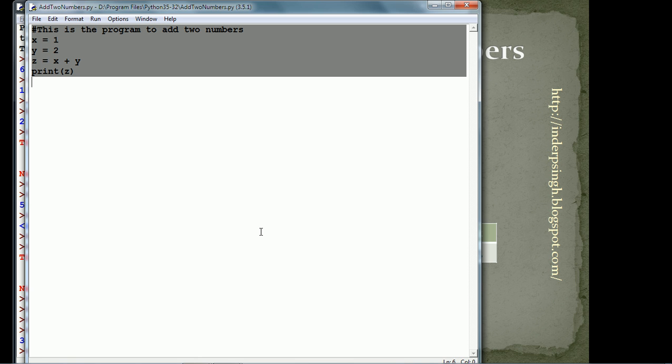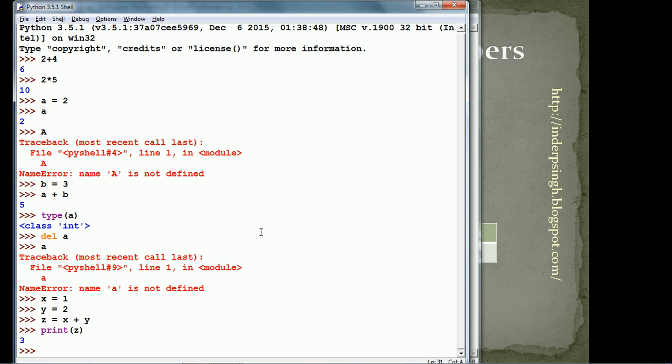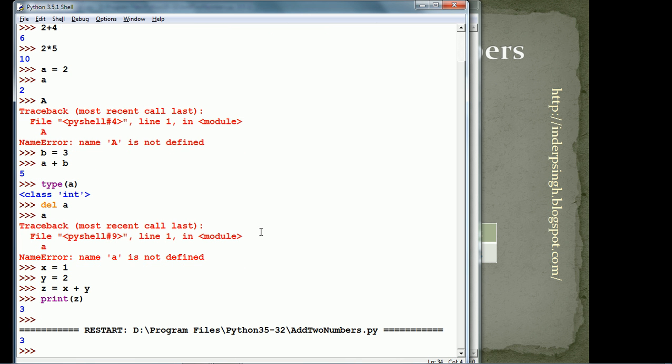just press the function key f5 and it runs it. So, that's all in this video and see you in the next video.